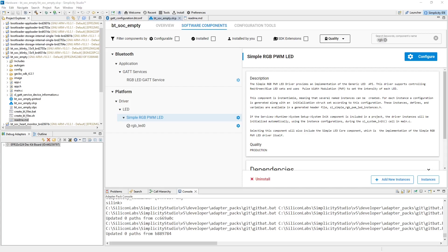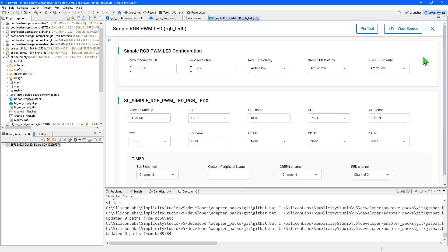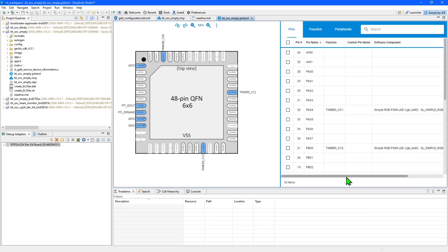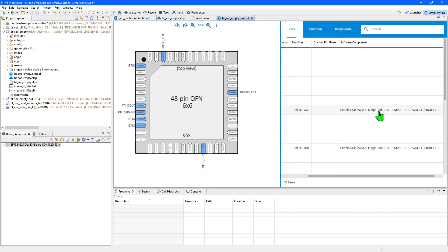If you want to create more than one instance of a software component, you can do so by clicking the add new instances button. You can also go in and check and alter the configuration of the software component. In here, you can see the timer modules that are used to drive this and the pins that are associated with the various color channels for the RGB LED. If we take a look at the configuration tools and open up the pin tool, you can see that these pins have been assigned to the RGB LED instance for the simple RGB PWM LED driver that is now part of our application.